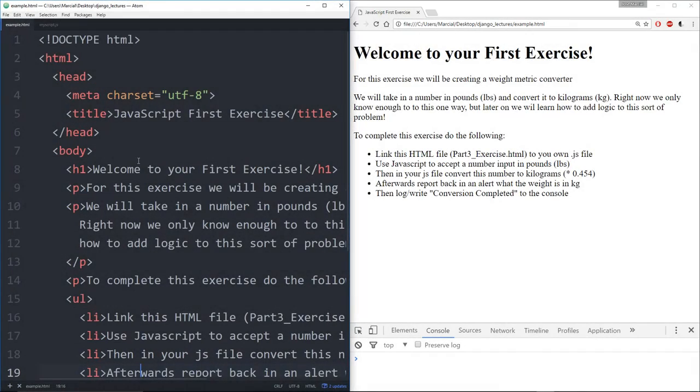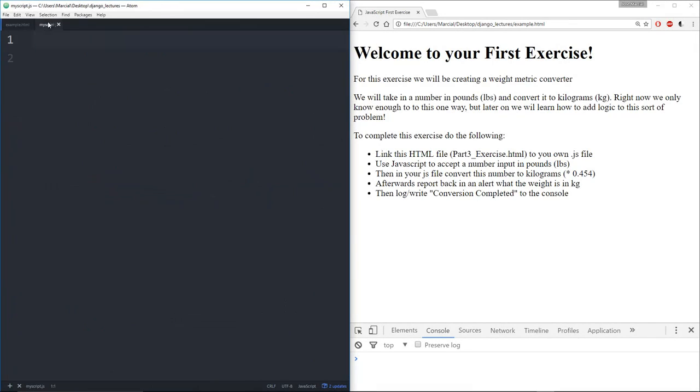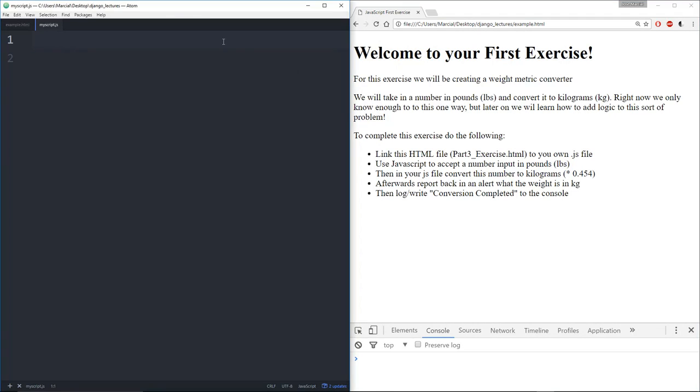Okay, so here I have my text editor of the HTML document open and I've linked it to myscript.js, and myscript.js is currently empty. So right now if I refresh this page nothing actually happens.